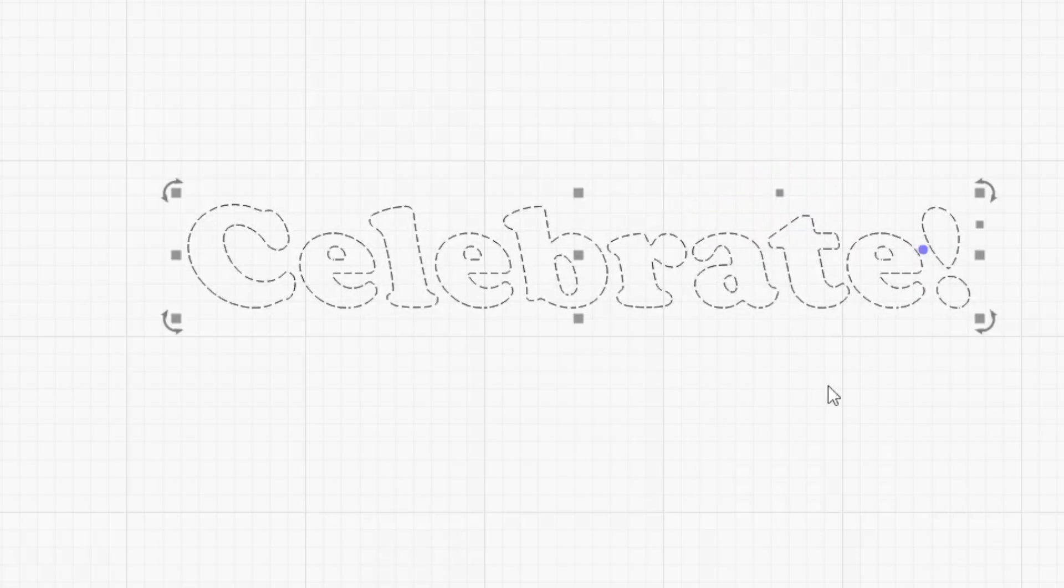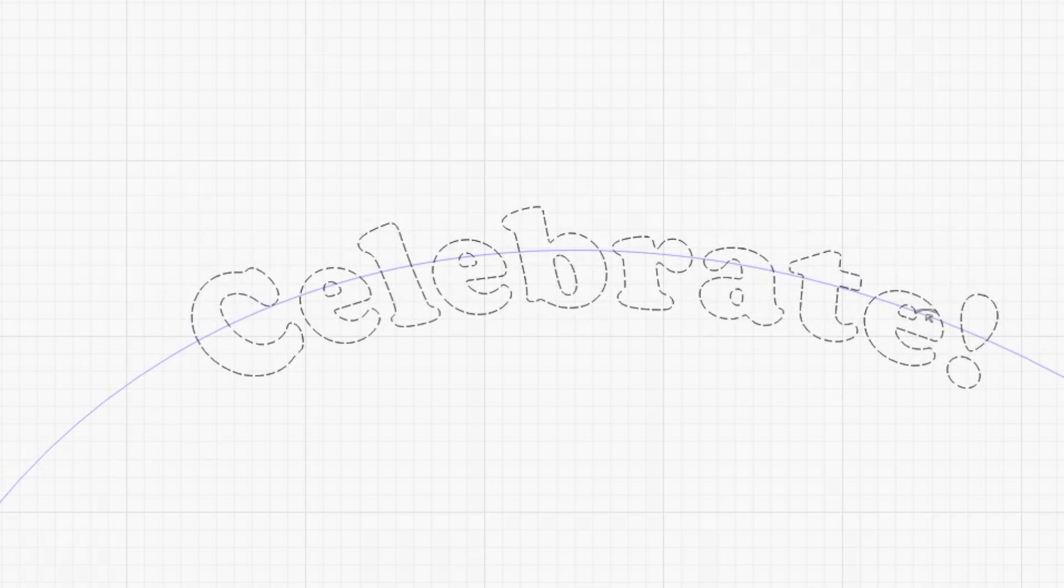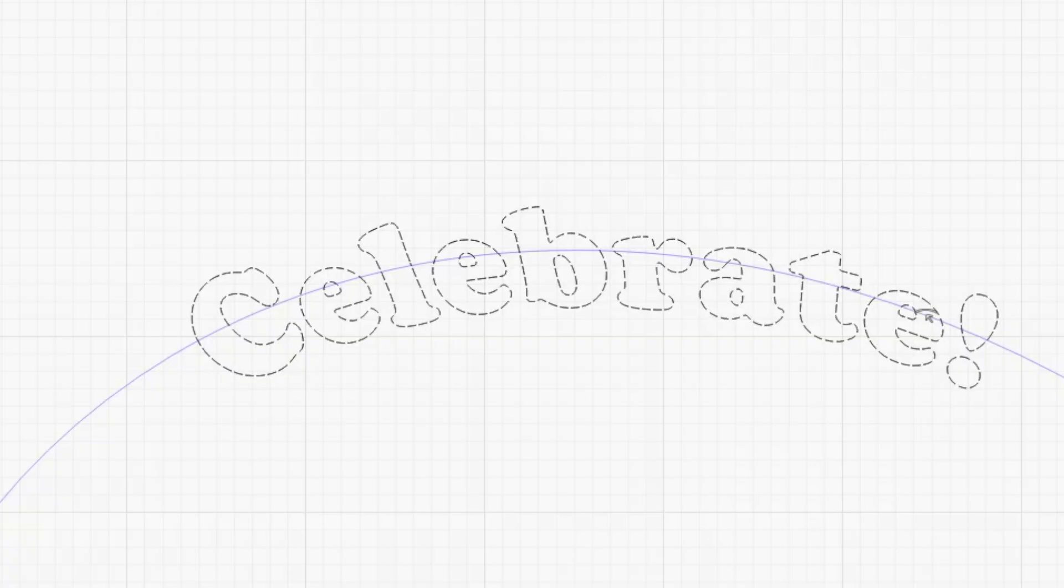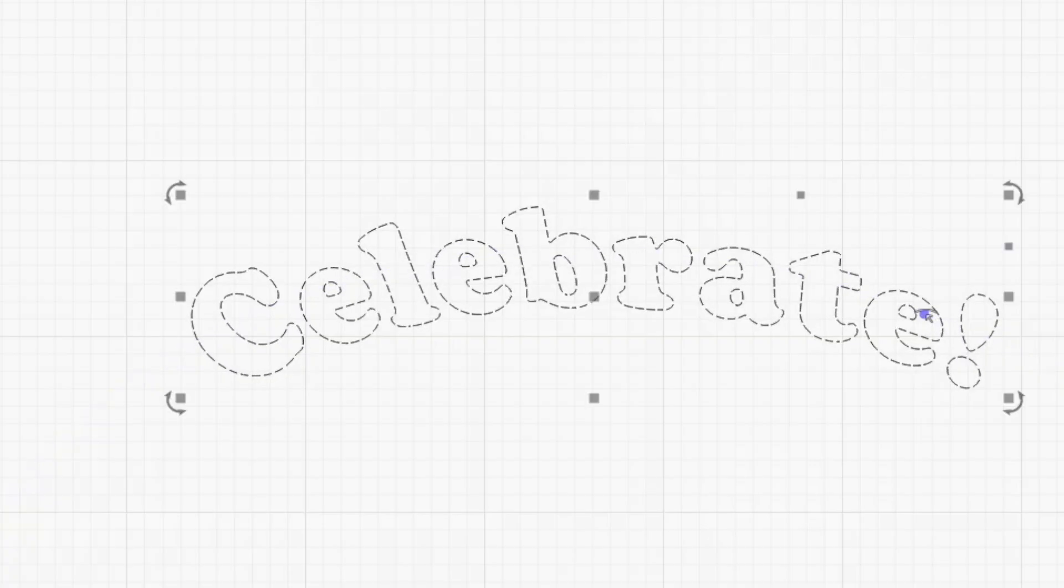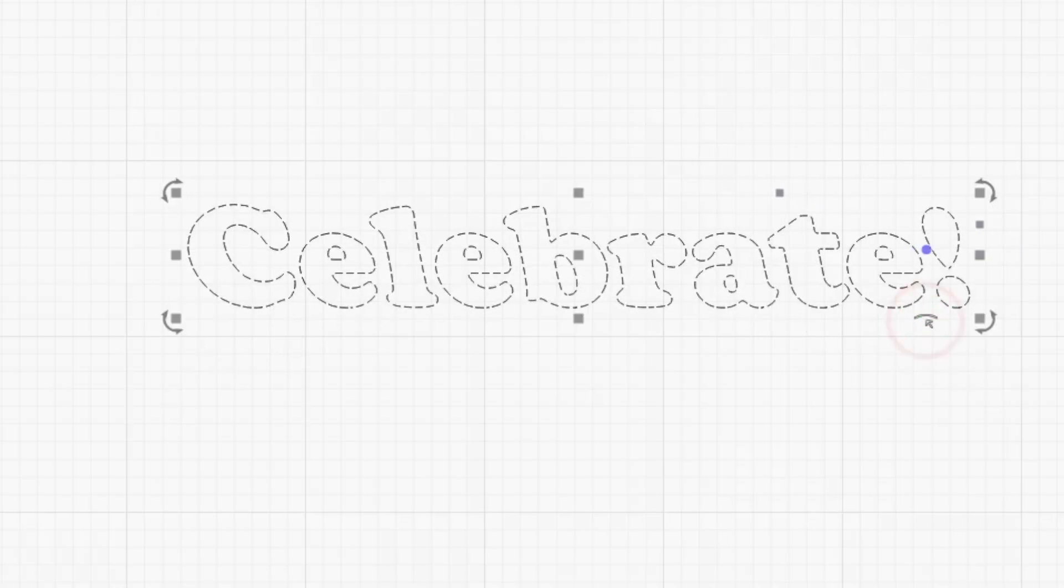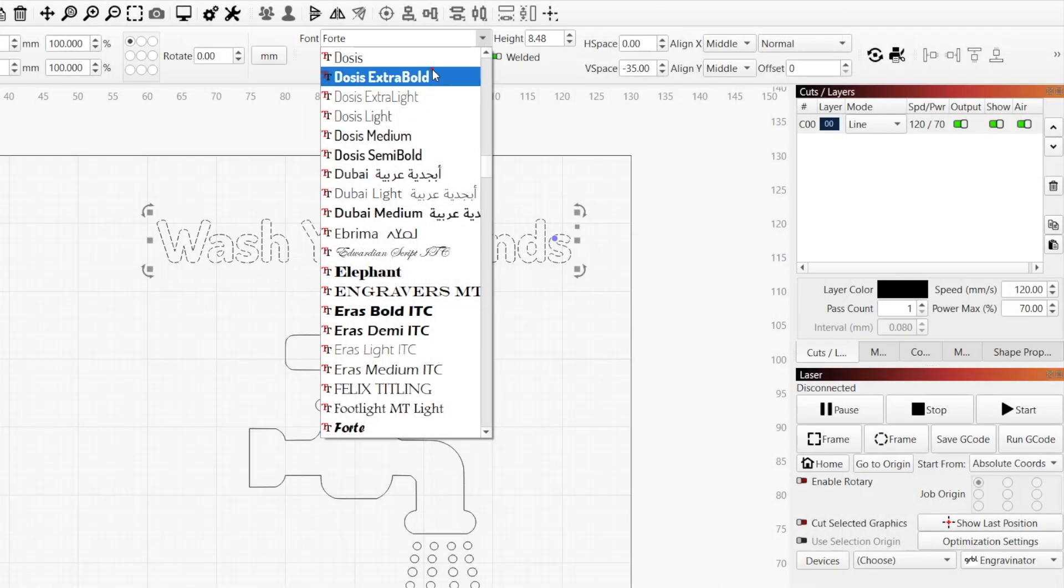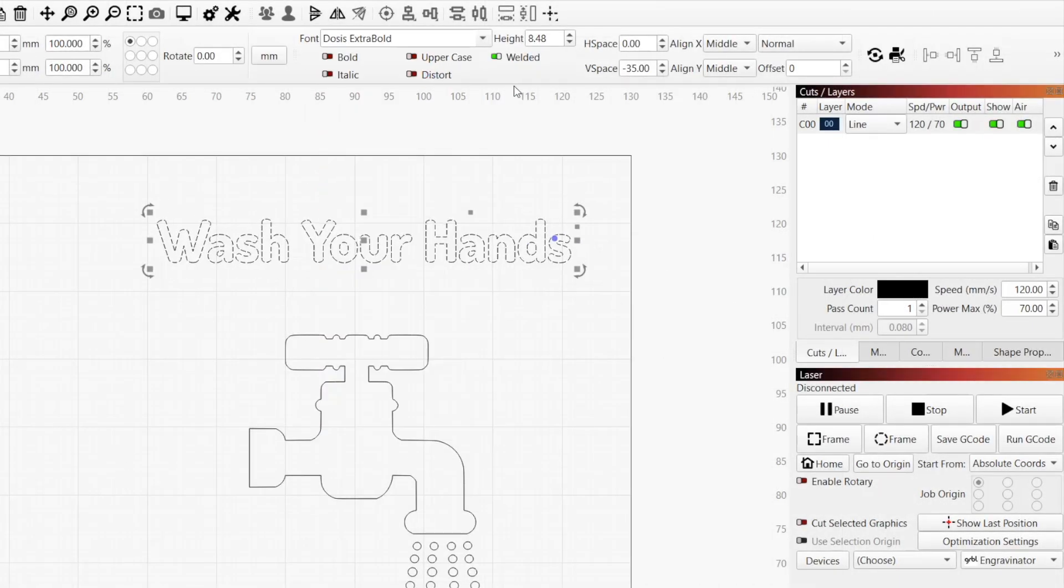Text objects have an additional option that allows you to bend them. Hover your mouse over the blue dot until the cursor changes, then click and drag to bend the text. Release the mouse to confirm the change. To undo the bend, double-click on the blue dot.